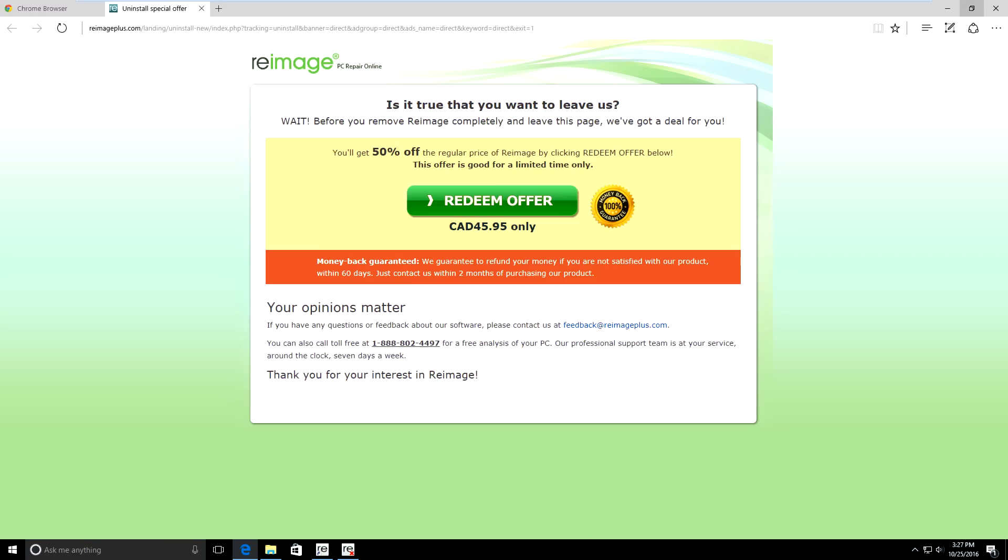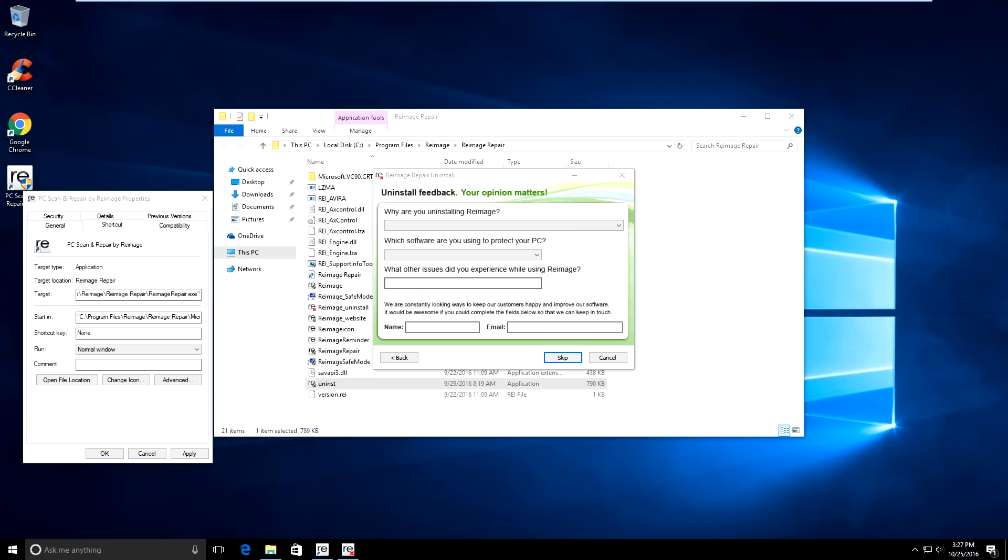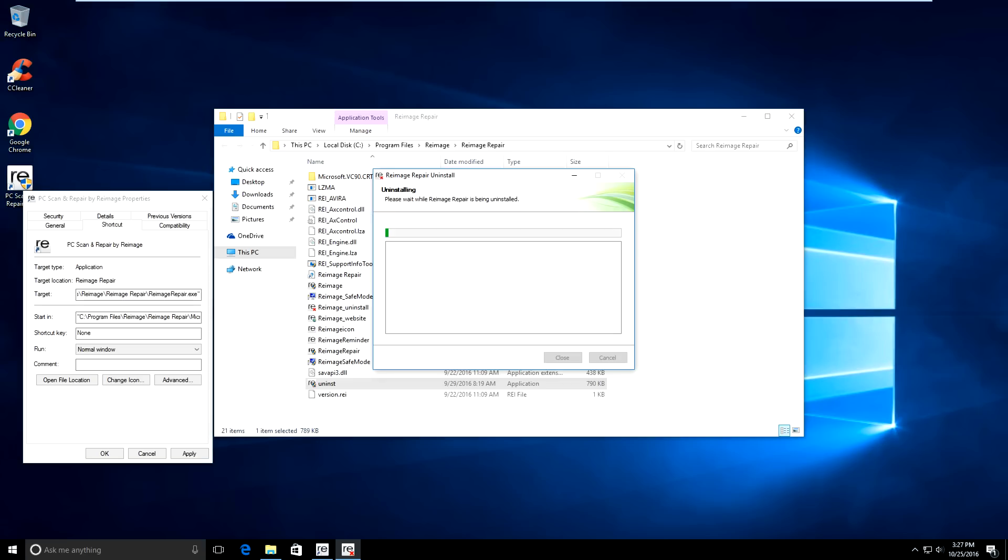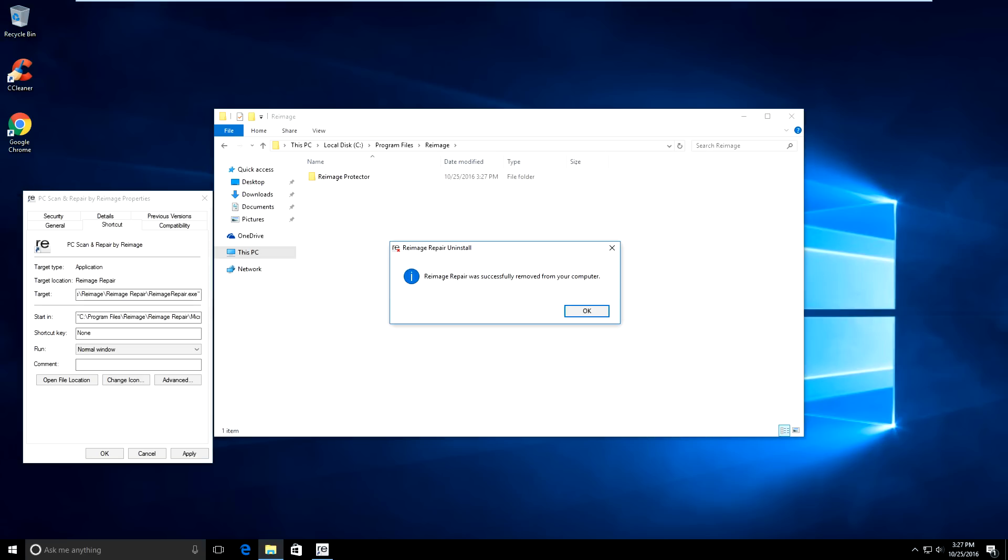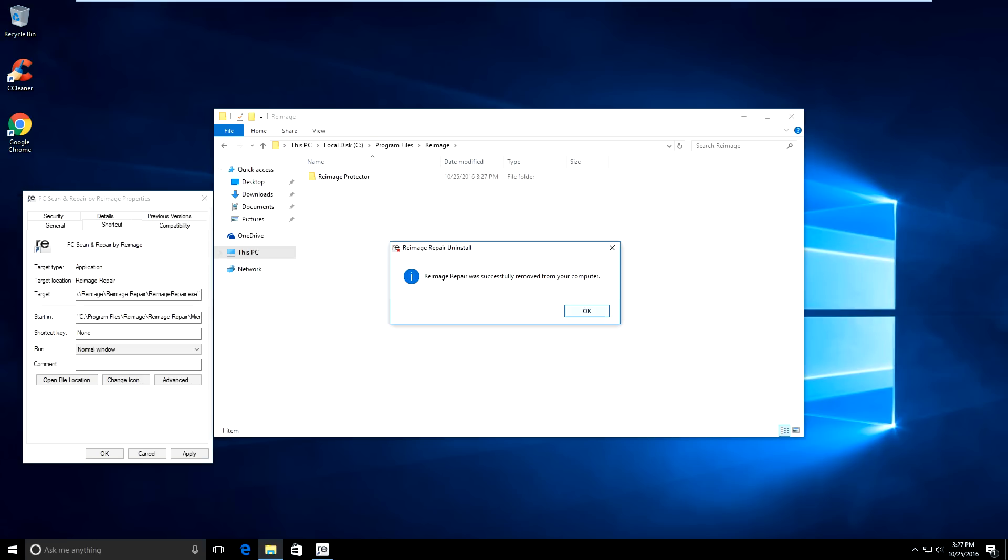And what this will do is this will remove this off your computer. And just going to say no thanks. Just uninstall it. And it will pop up on their website like this. Just click skip. And just uninstall the program.